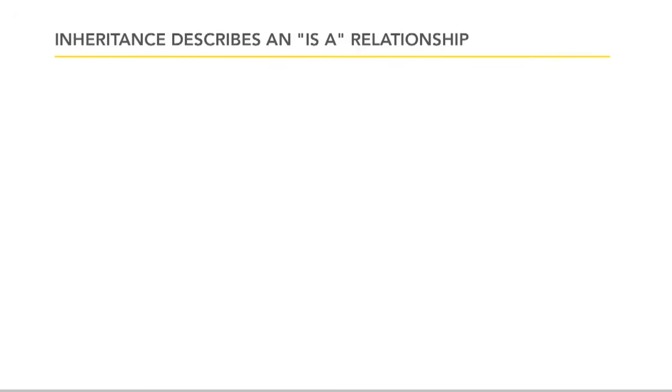Now, the best, simplest, easiest way of identifying an inheritance situation is with two words: is a. Inheritance describes an is-a relationship, and this is not a technical term. This is plain language. We're back to the idea of how would you talk about things in the real world?